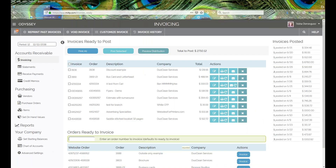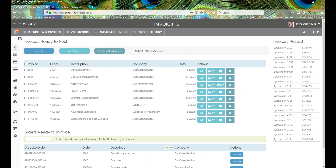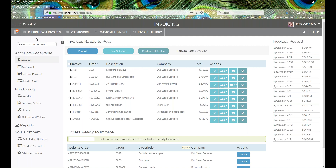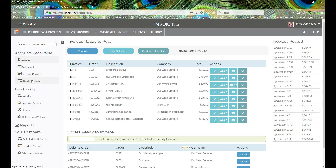Under the Invoicing section, you still have the ability to reprint past invoices, void an invoice, customize an invoice, and view your invoice history. Those options remain at the top and haven't gone away. Similarly, under other tabs, the same options from the previous look of Odyssey are still available at the top — such as customizing your statement — so those features are preserved.